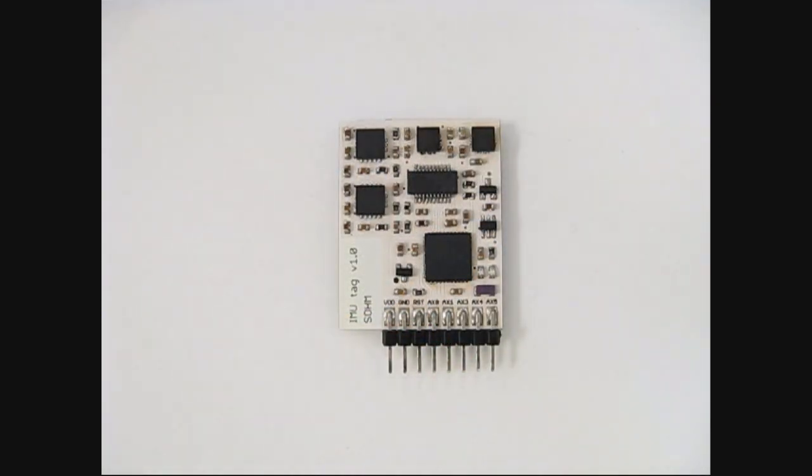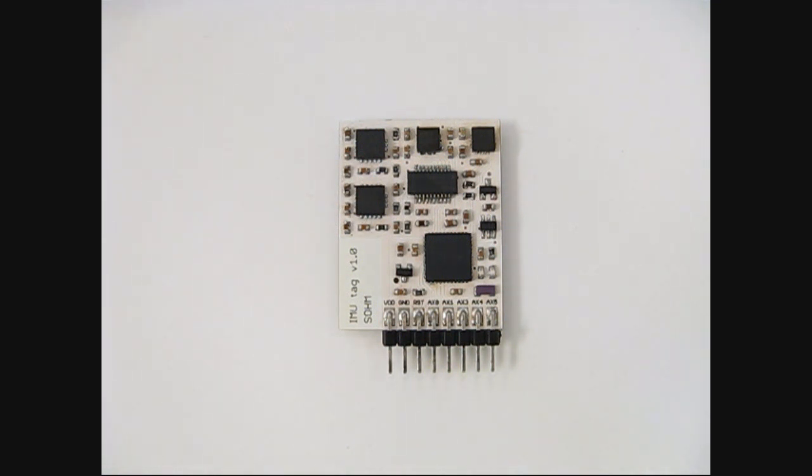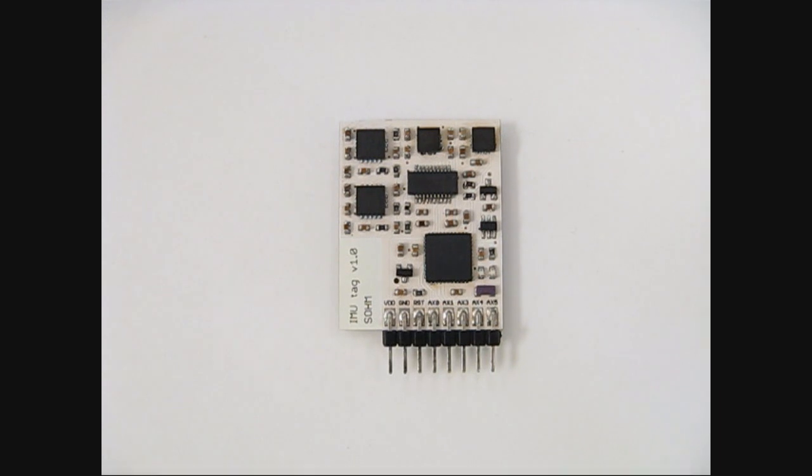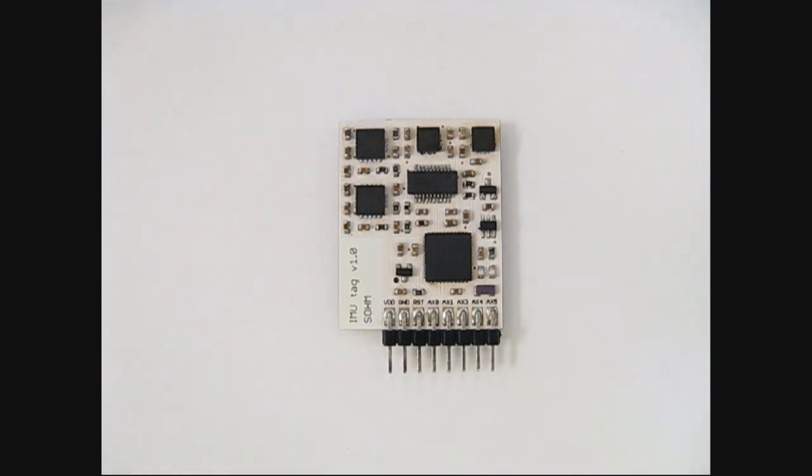The onboard sensors include a 16-bit tri-axis gyroscope, a 16-bit tri-axis accelerometer, a 12-bit tri-axis magnetometer, and a 16-bit temperature sensor. There are also 5, 12-bit analog inputs for external sensors.